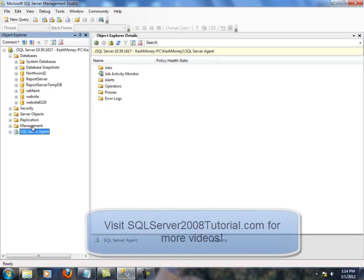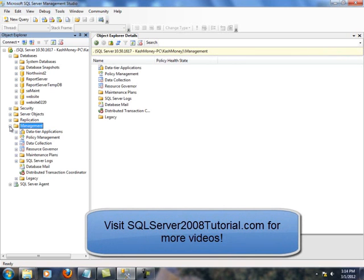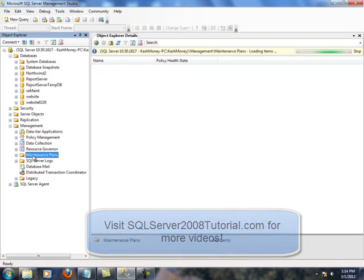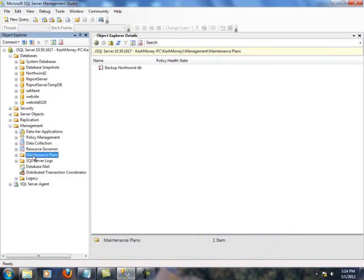Well, you do see a management tab here on the left side. I will expand this and then within this you will see one of the options is maintenance plan.